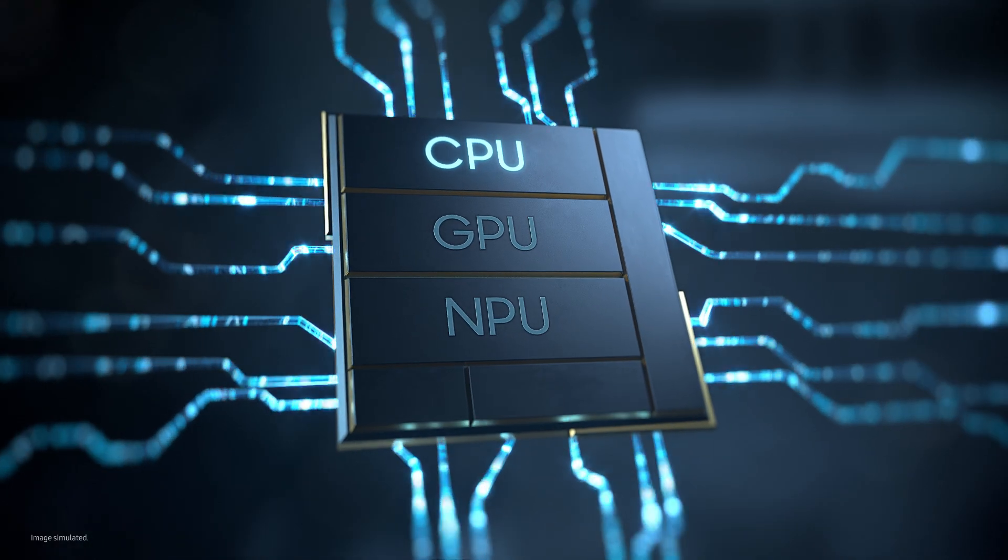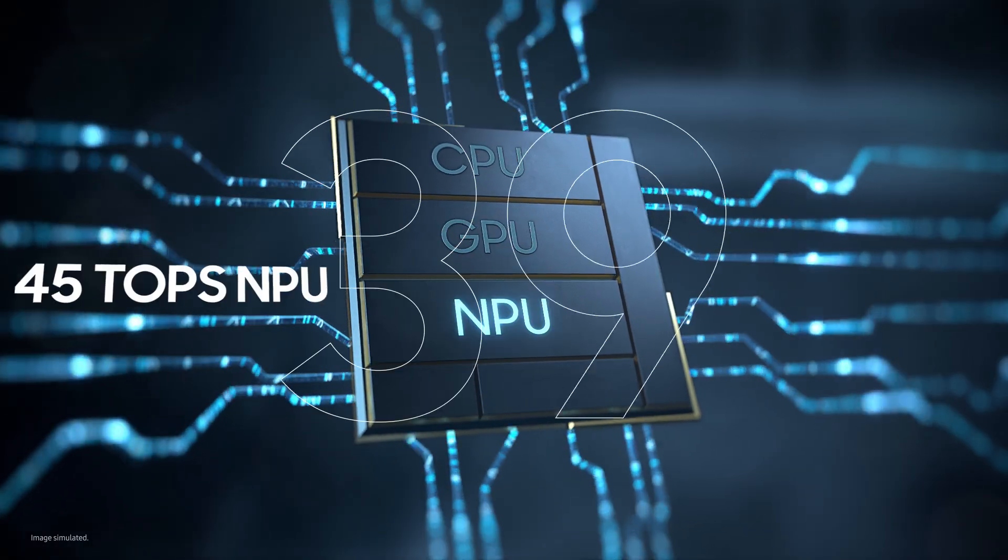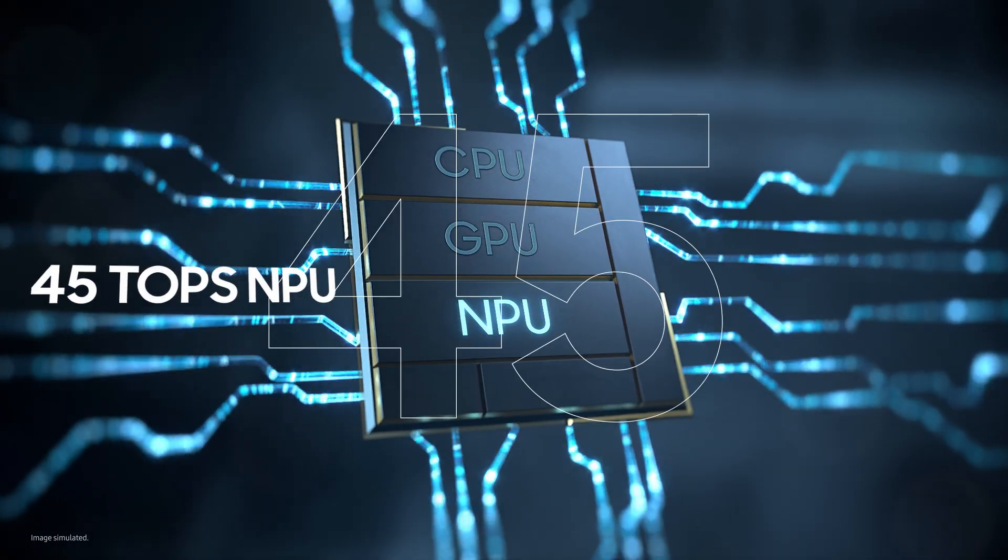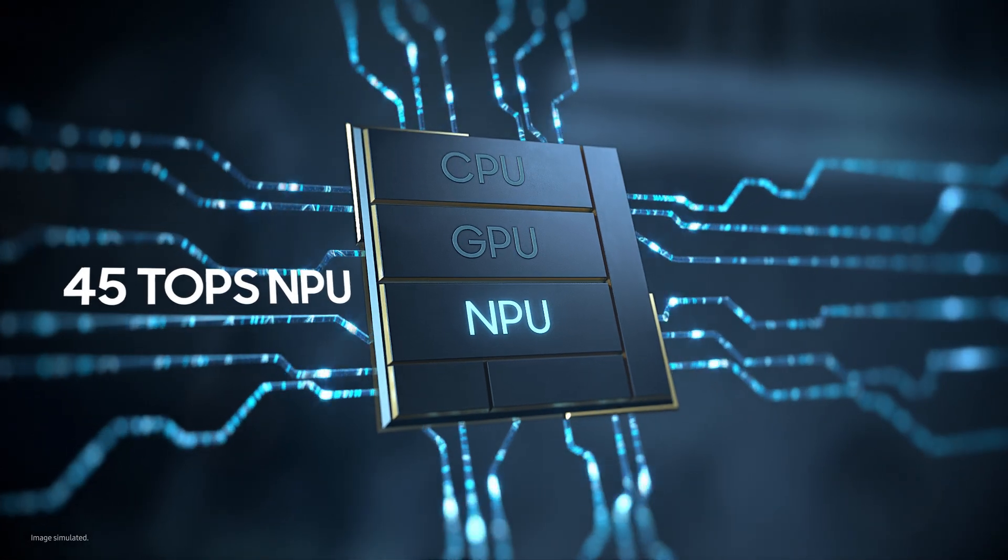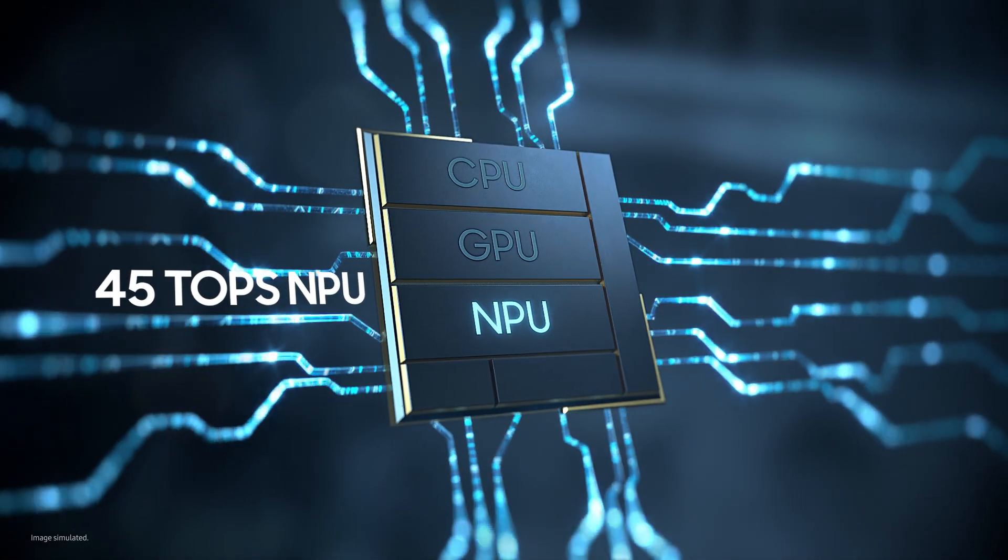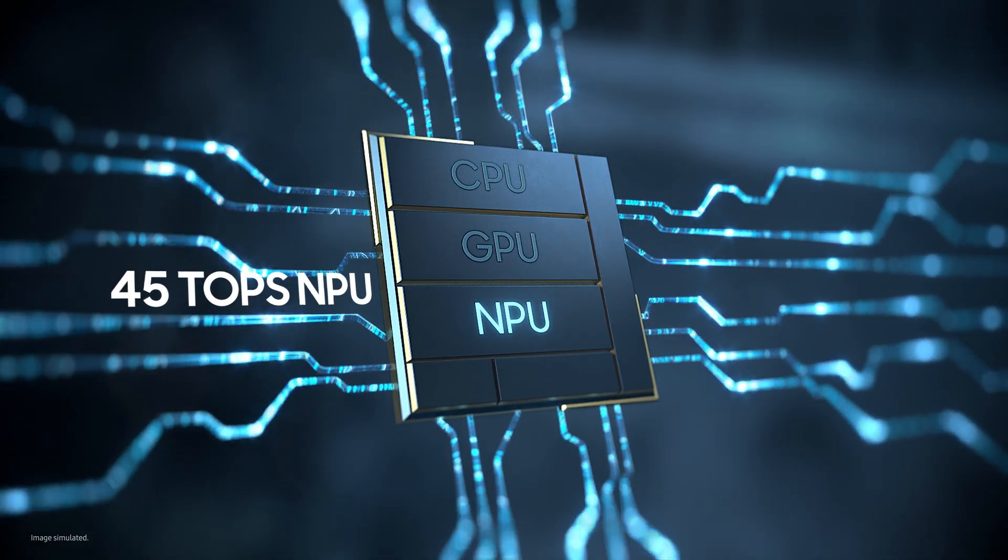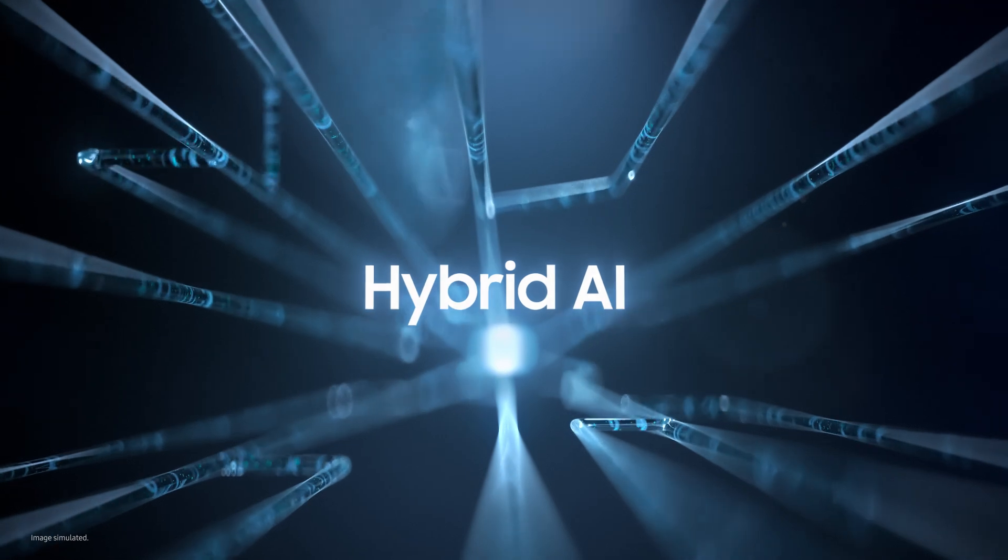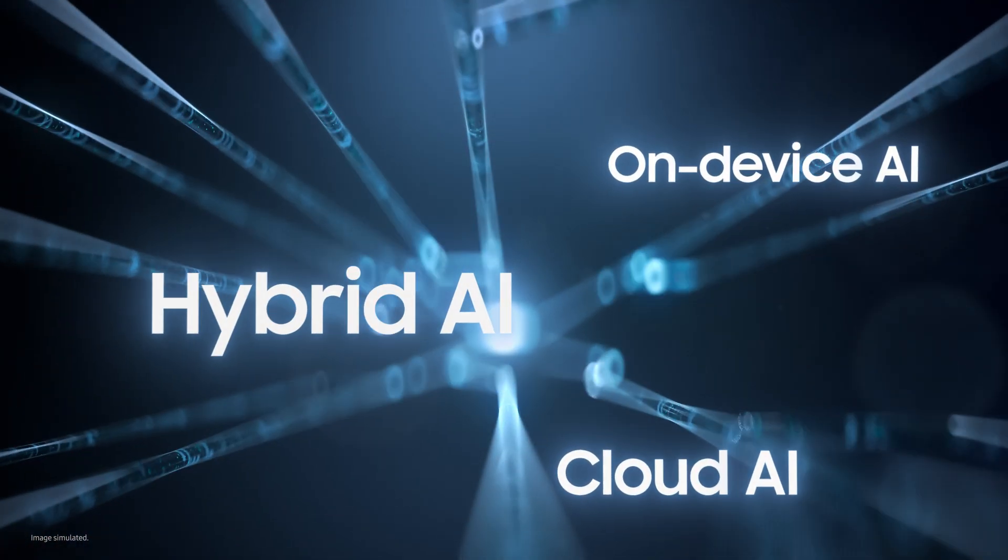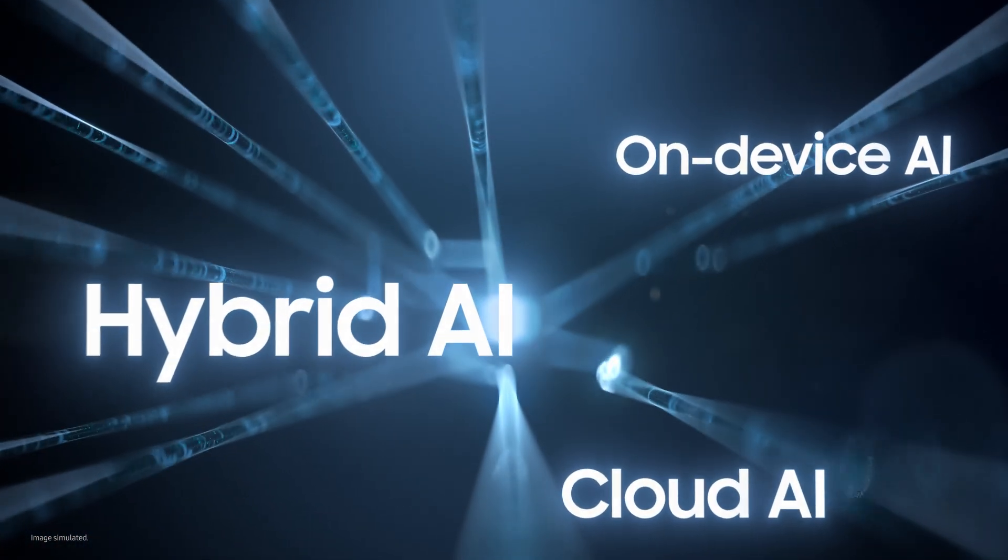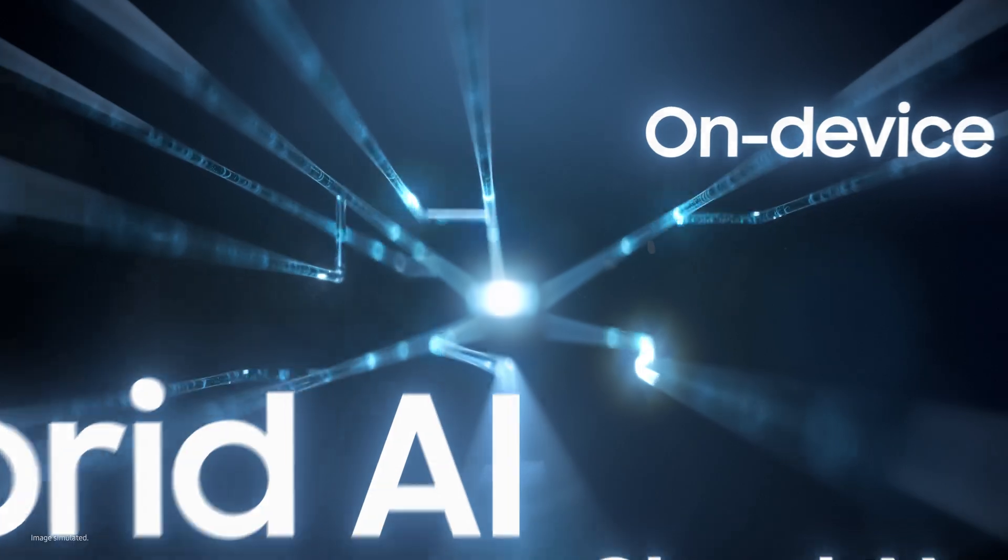Witness the unmatched AI performance fueled by 45 tops NPU processing power. The fastest NPU ever on Galaxy Book. Along with the hybrid AI that combines on-device and cloud AI for faster, more secure experiences to boost productivity.